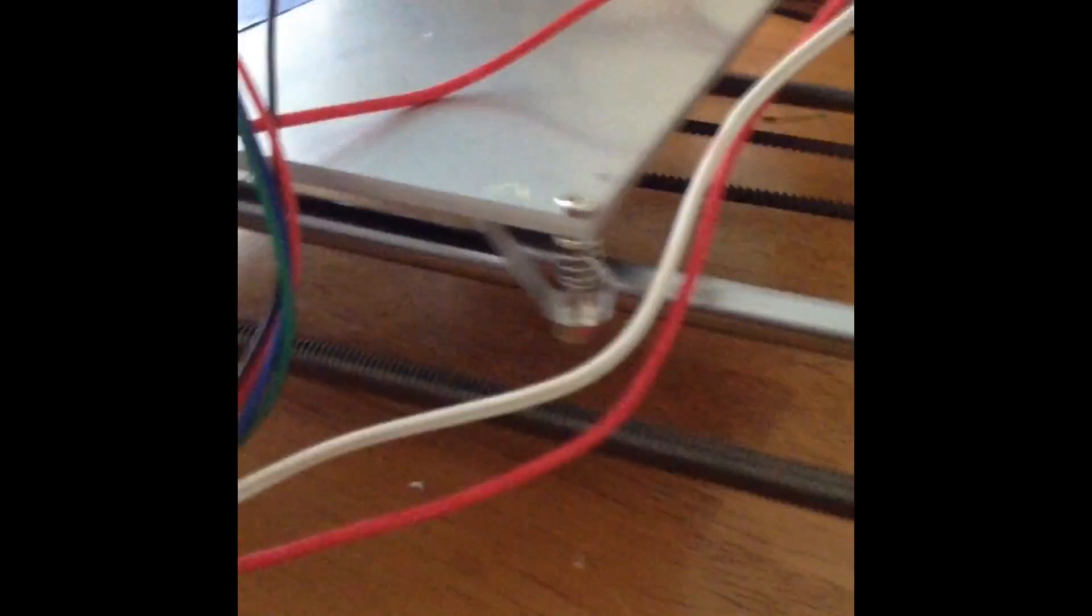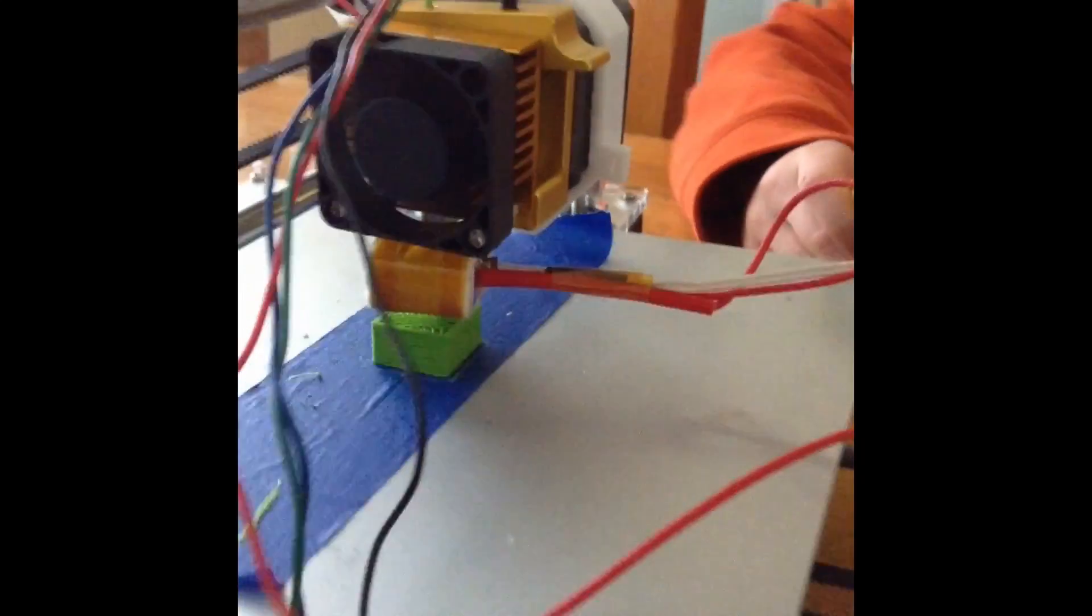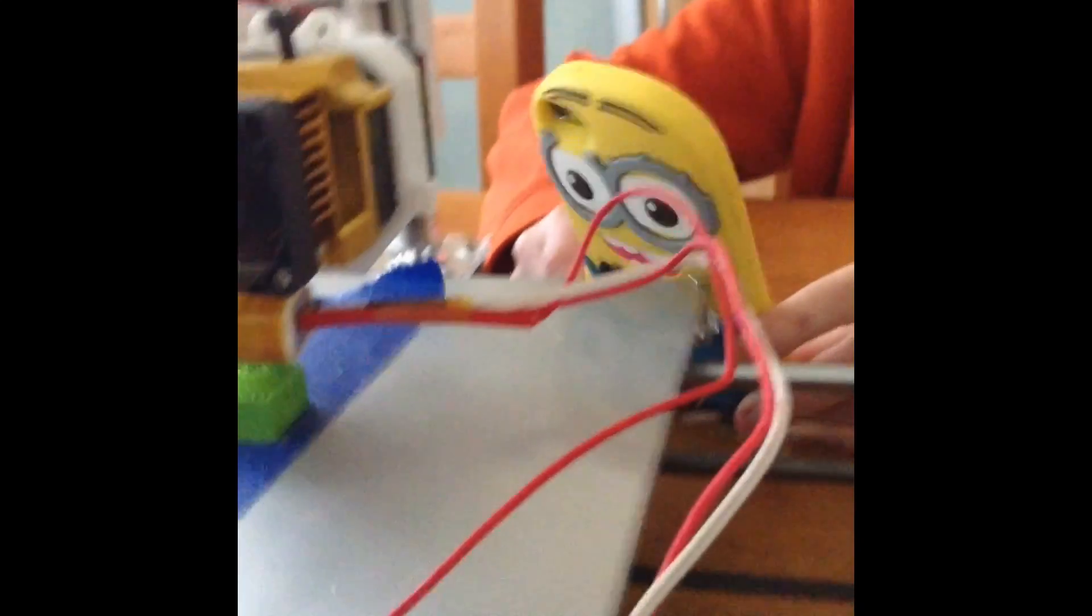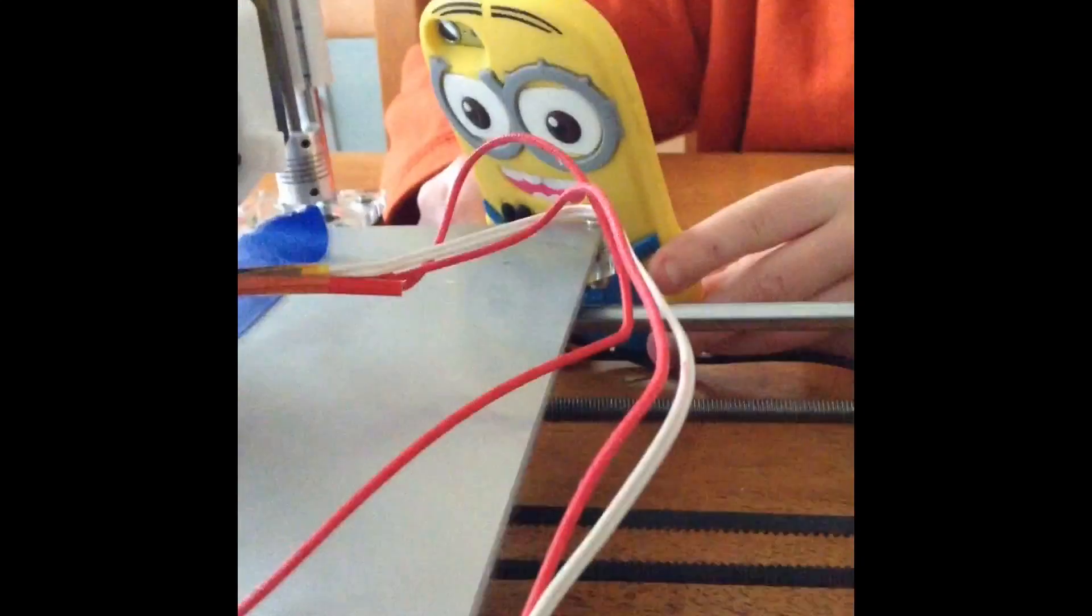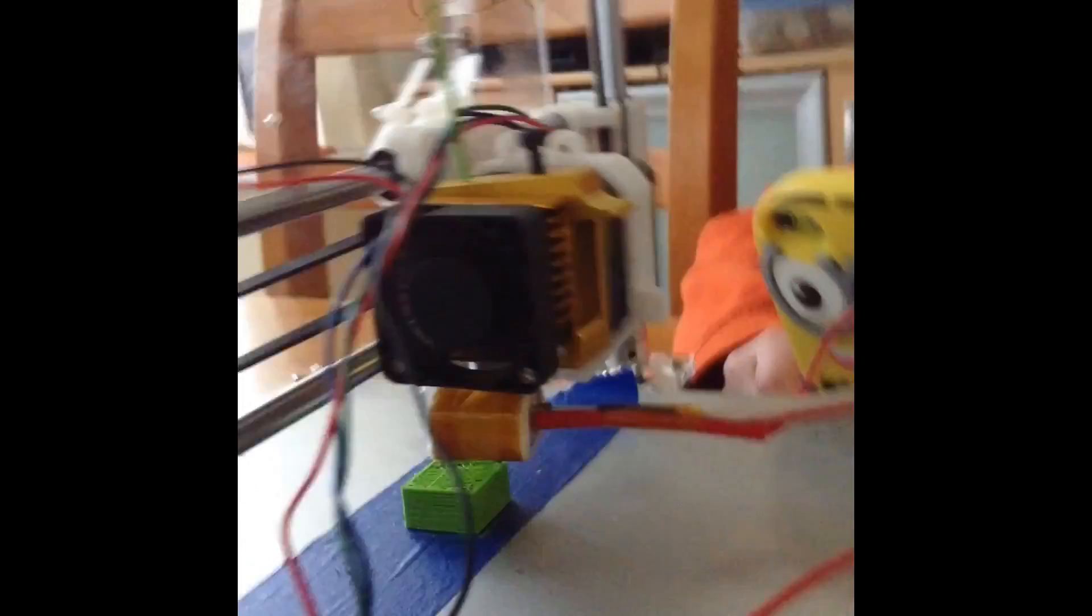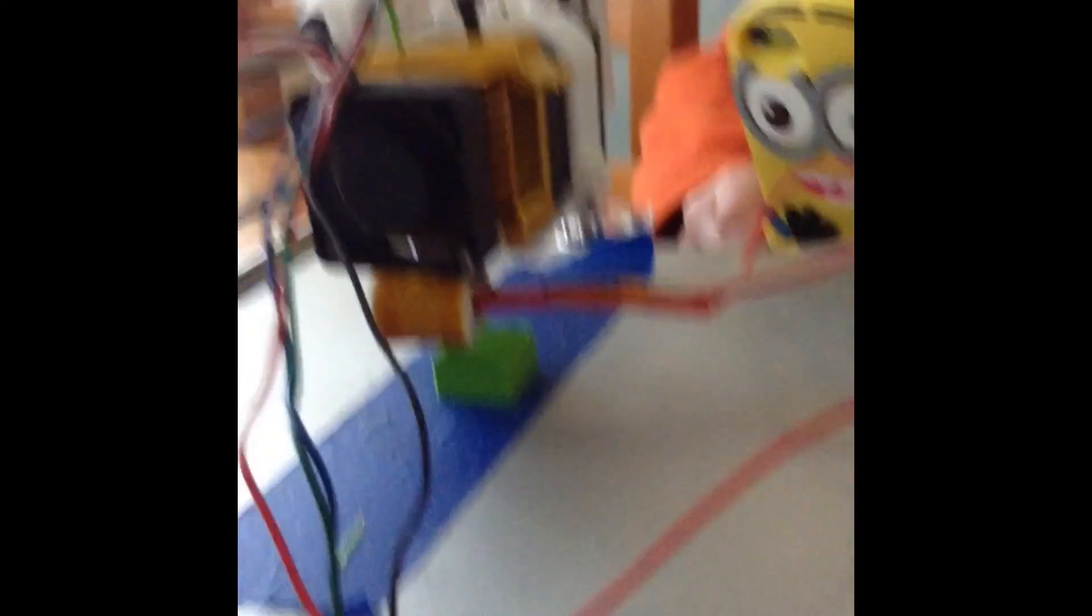And the thing that it's printing onto is called the print bed, the thing that is black and gold and a bit more black being held up by a white thing. That's called the extruder, that's where...